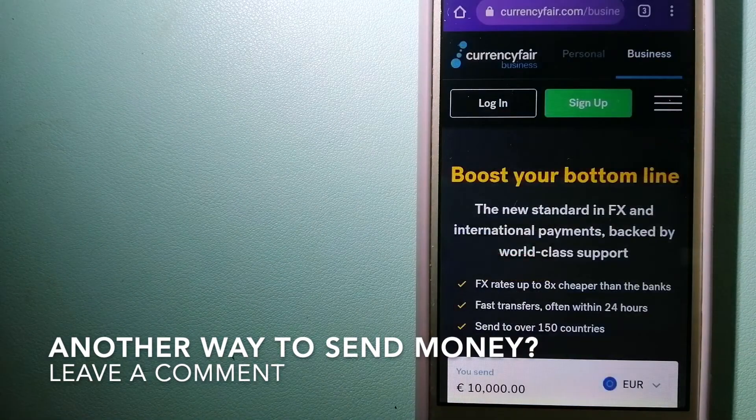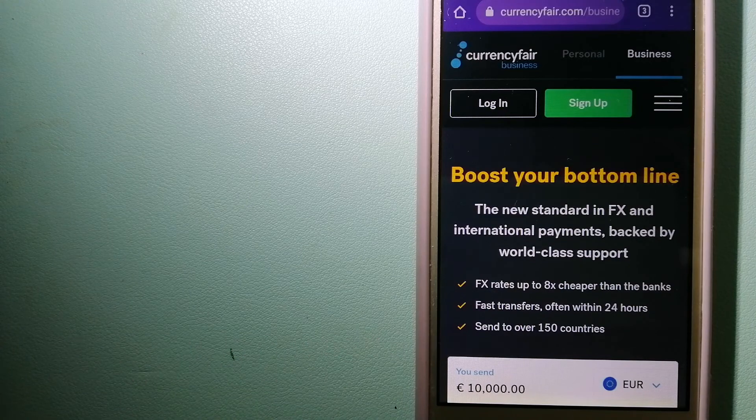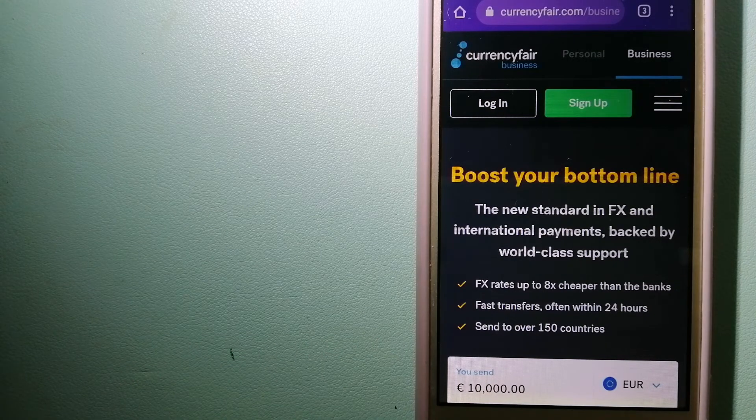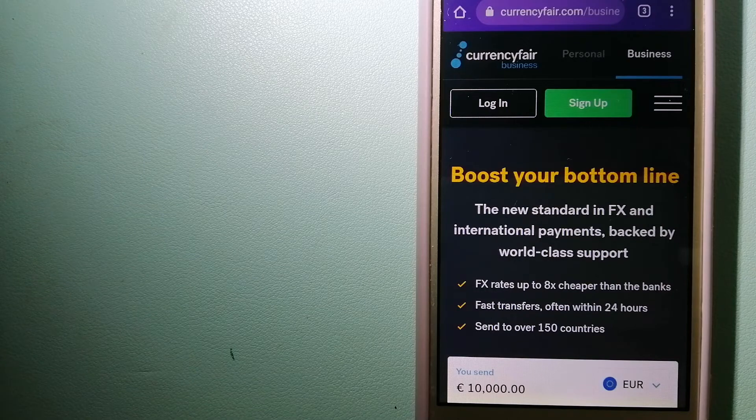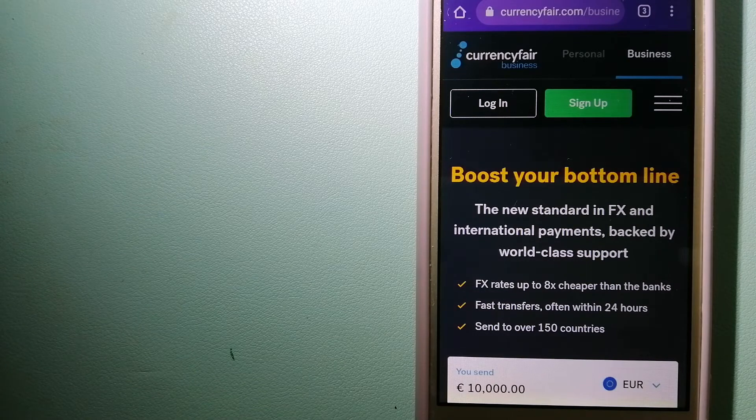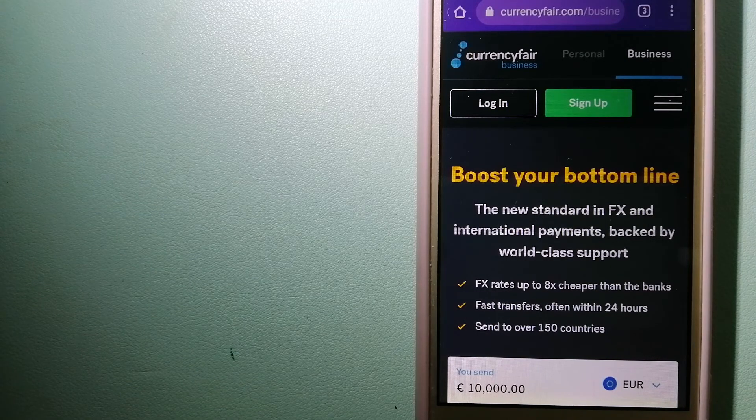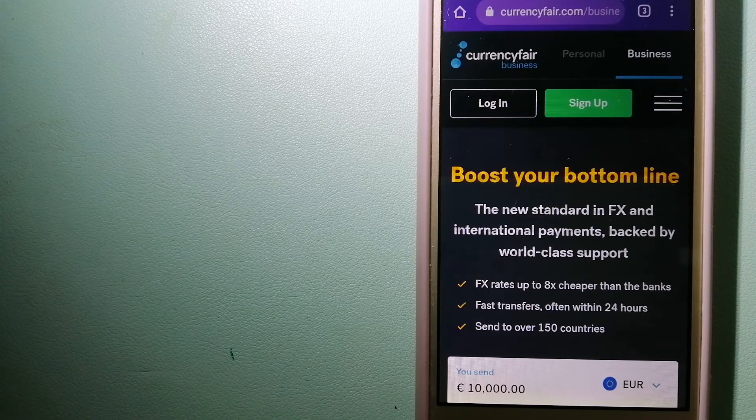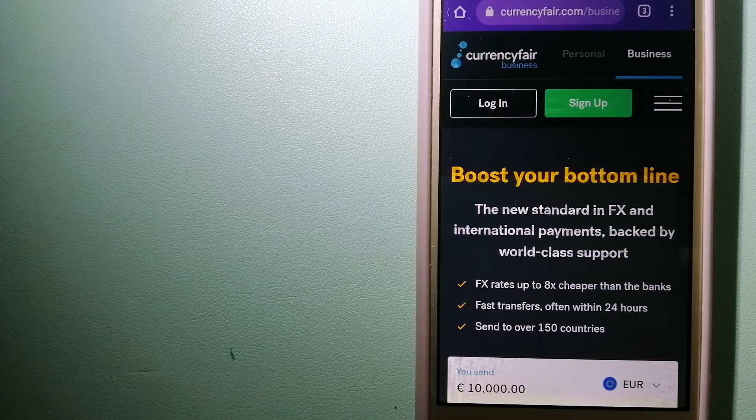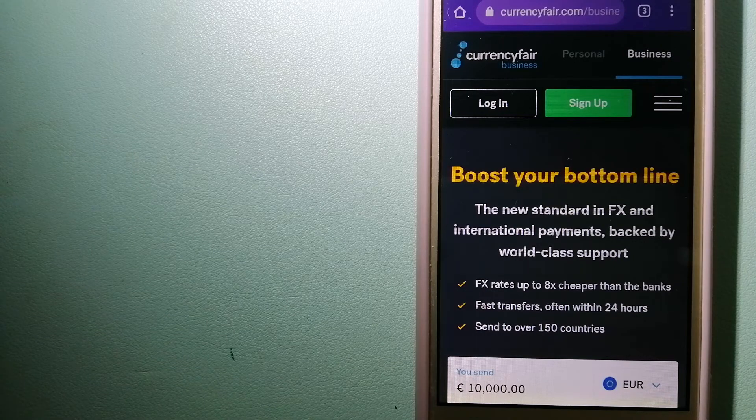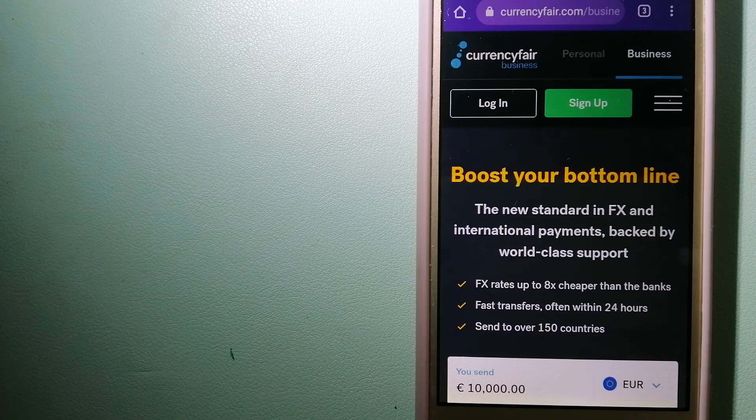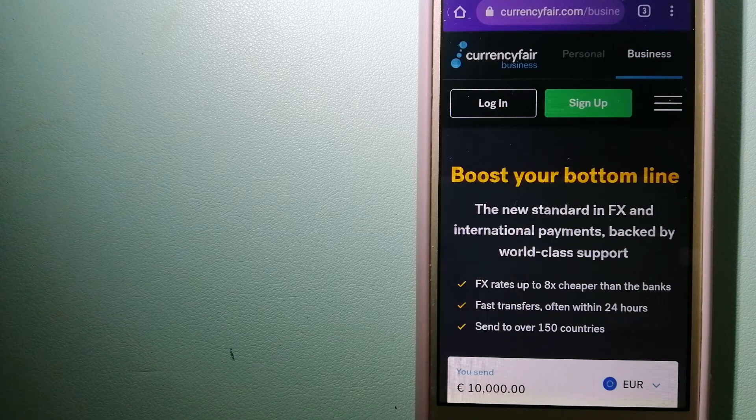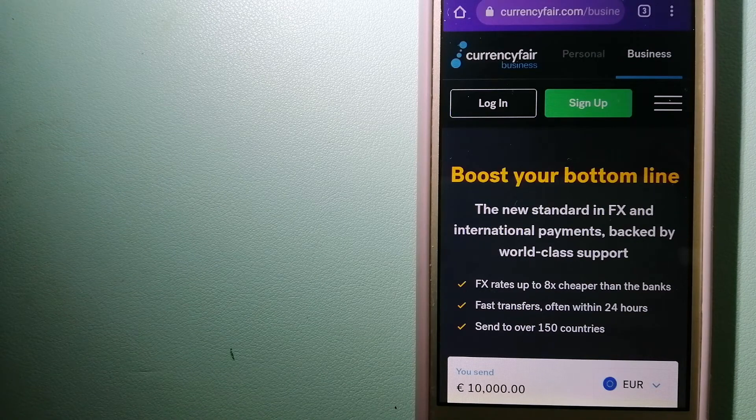The third option is CurrencyFair. This is a P2P online marketplace that allows individuals and businesses to exchange currencies and send funds to bank accounts worldwide. It uses a unique person-to-person online marketplace to facilitate currency exchange between users in a simple and anonymous fashion. And to know more about CurrencyFair, just check the video description.